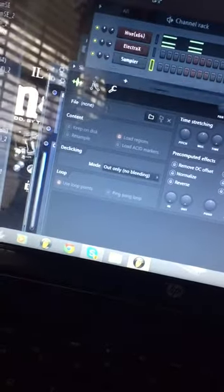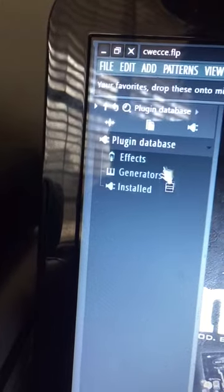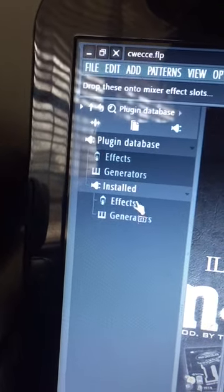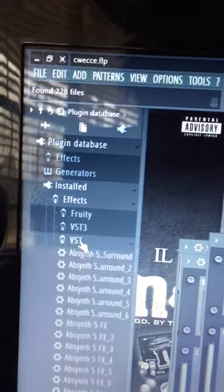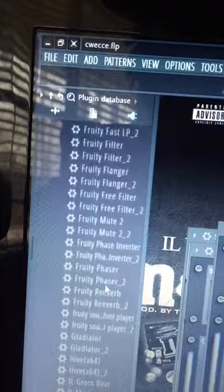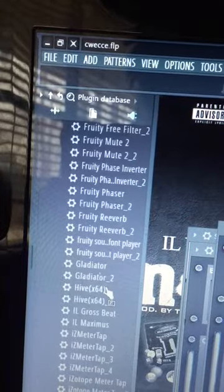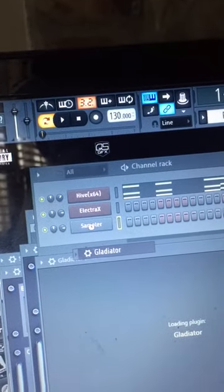It's only because you're selecting it from the wrong folder. So if you come over here where it says Plugin Database, click your plugin and go to Install. Instead of using it as an effect — like if you drag Gladiator over here as an effect — it's gonna still come up as a sampler.